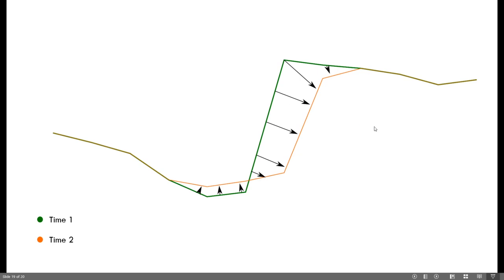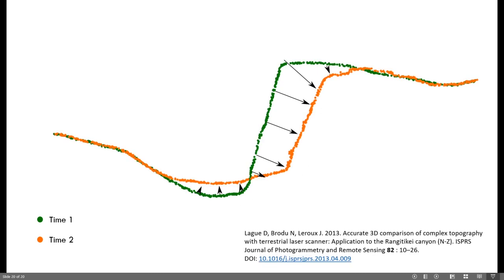Think about this as a landslide feature. We're actually measuring change not just in a vertical sense like in a raster, but measuring kind of into the slope — and the same thing at the bottom, measuring from the green surface up to our orange surface in a perpendicular fashion. This gives us a different and more accurate way to do change detection in complex point cloud surfaces. I've put up the citation there, which is one of the primary pieces of literature on how to do this, and it's the tool we're going to use in Cloud Compare.